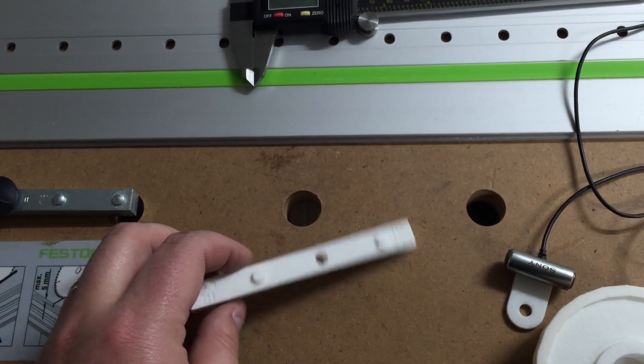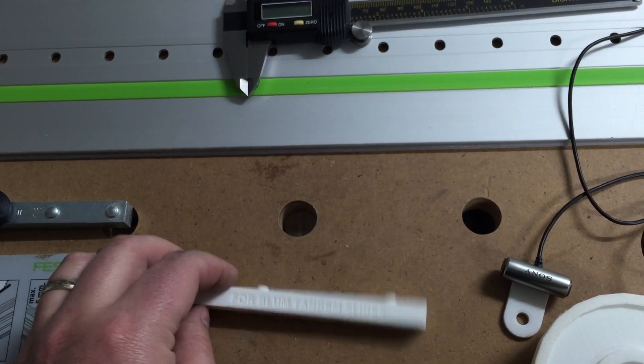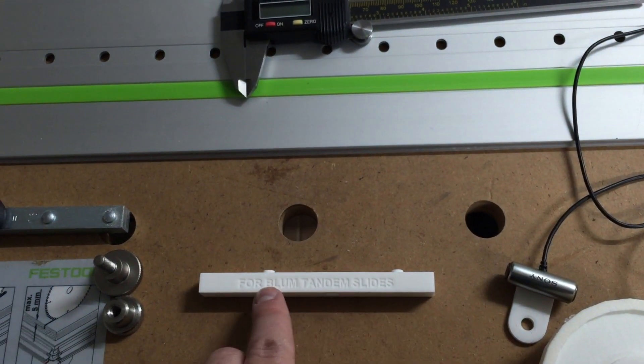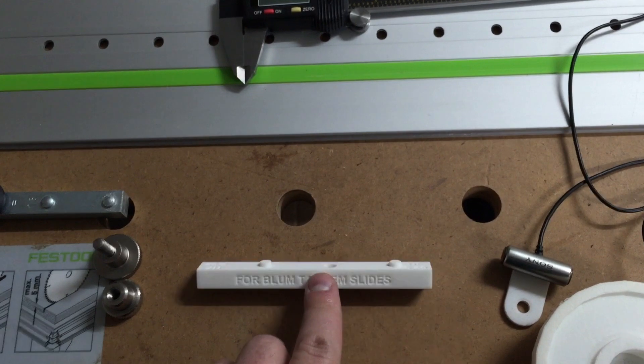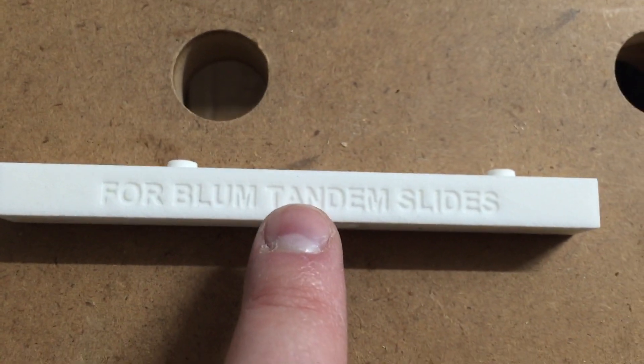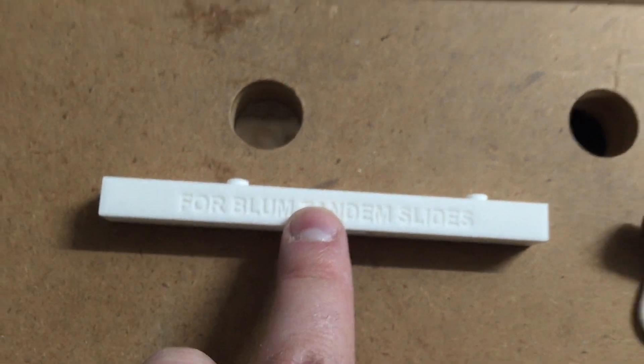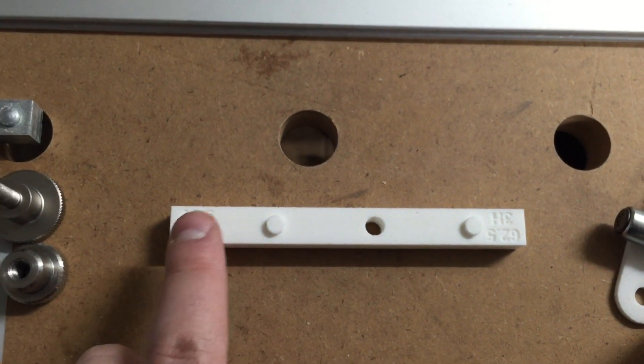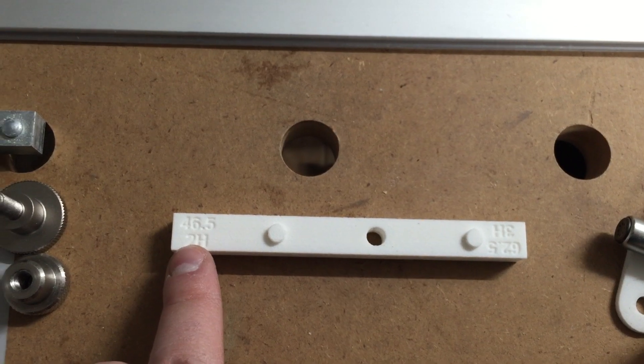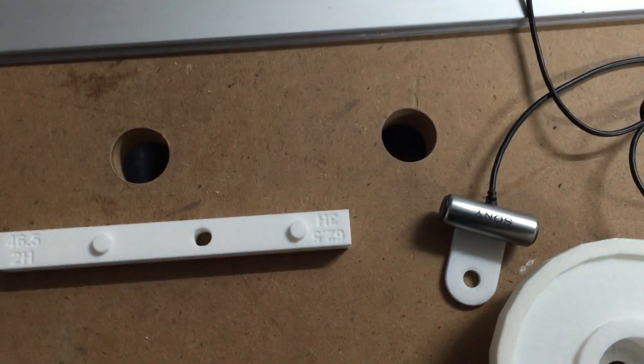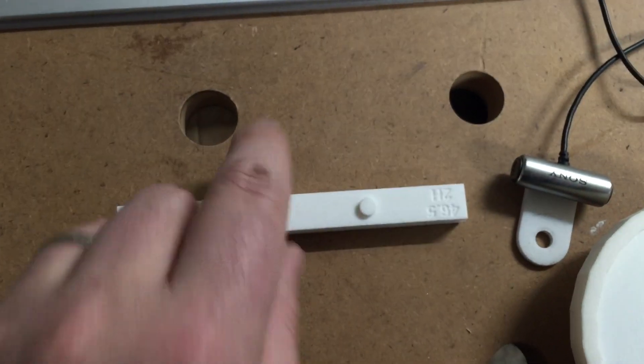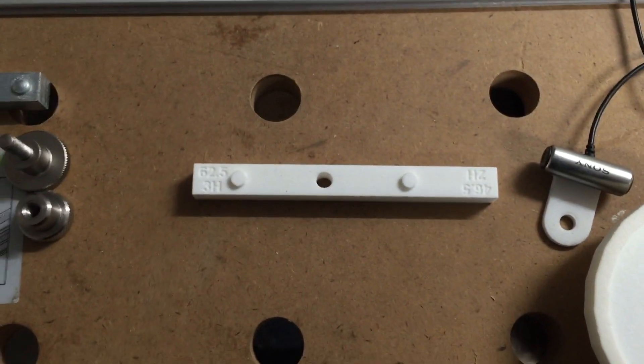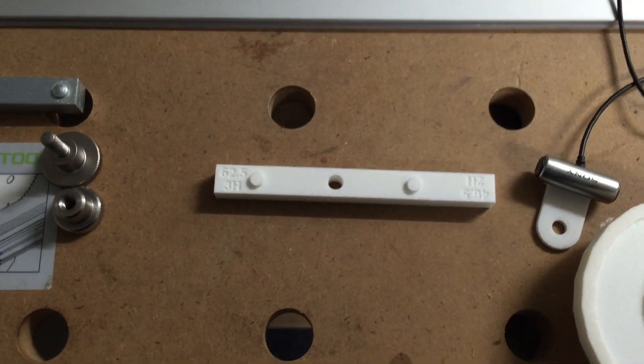So I figured it was just a fun what the heck kind of project to try to make one of these things out of plastic specifically for Blum tandem drawer slides. So you can see I've got, this came out really nice. I can even come in here, the camera, it came out really nice, the labeling. And then I've labeled it up here on the top, 46.5 and two holes because you have to count off holes. I'm not going to get into that, but it works is the point. And then over here, we've got 62.5 and three holes.